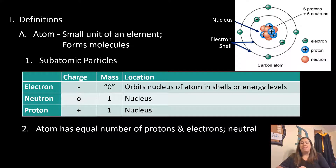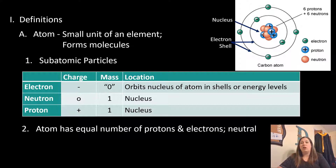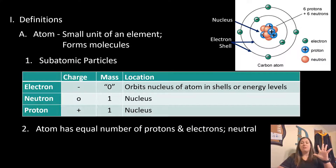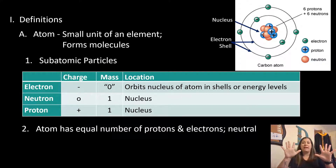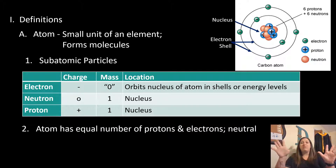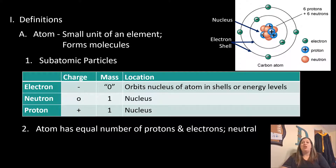Atoms have equal numbers of positive and negative charges, so they are considered neutral. This means they have the same number of protons and electrons, since those are the charged particles. If an atom has five protons (positive), it also has five electrons (negative), because five positives and five negatives cancel out to zero, making it neutral.